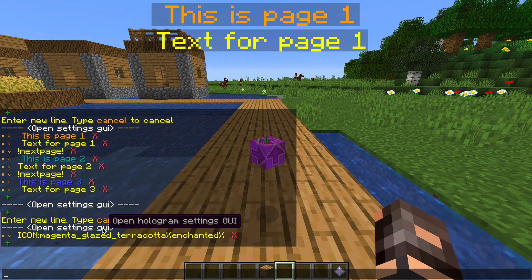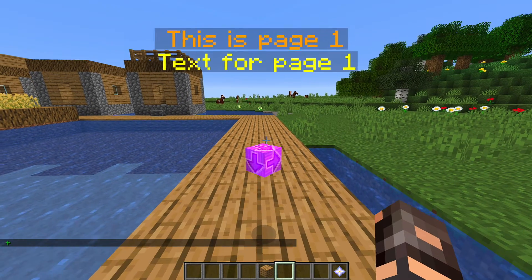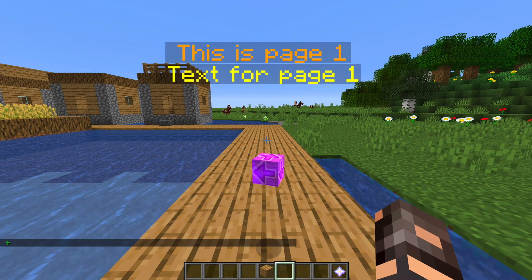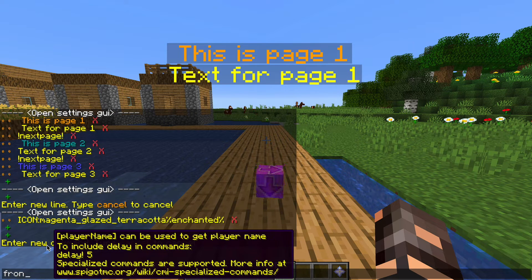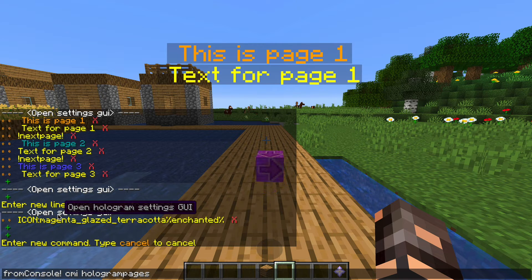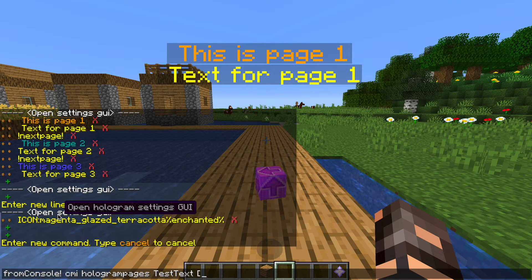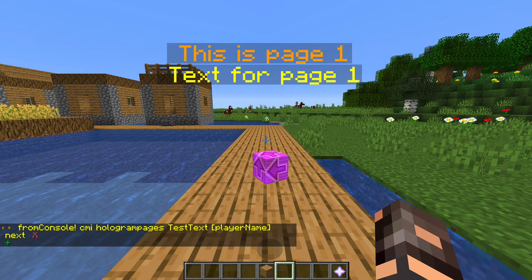Let's open the interface for that second hologram — the button one. Set it to interactable, and add a command. We don't want to give the player these permissions, we just want to run it from console — so that's what we're going to do: from console. The command is 'cmi hologram pages' — that's what we want to do stuff with — for the test text, and this is for player name, and we want it to run next.